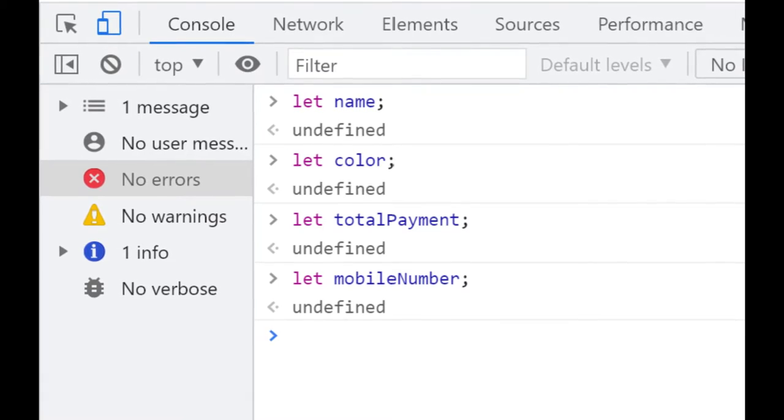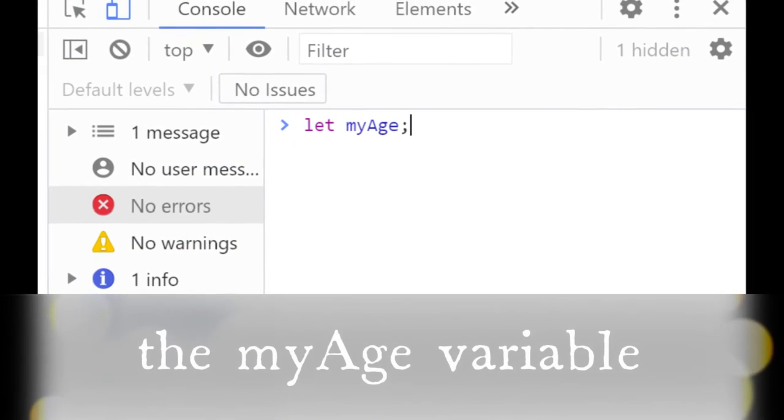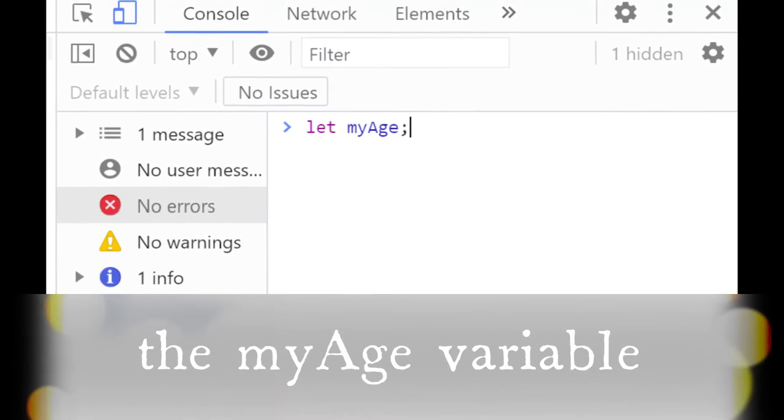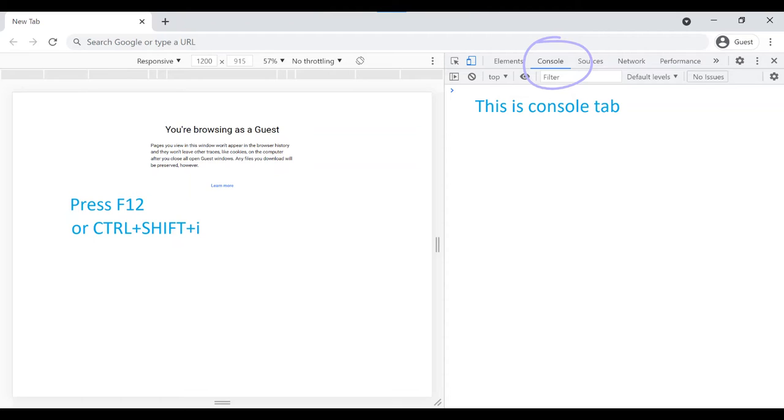For example, here we declared a variable myAge using let keyword. For seeing the output let's open the console screen in Chrome by pressing F12 and going to console tab.